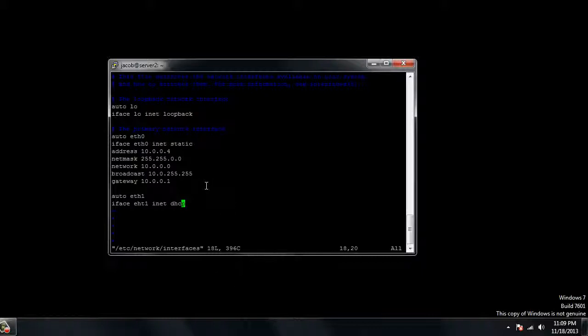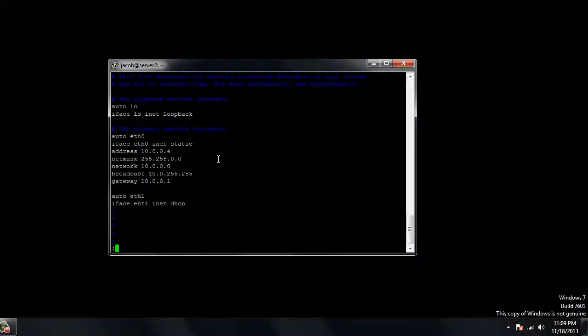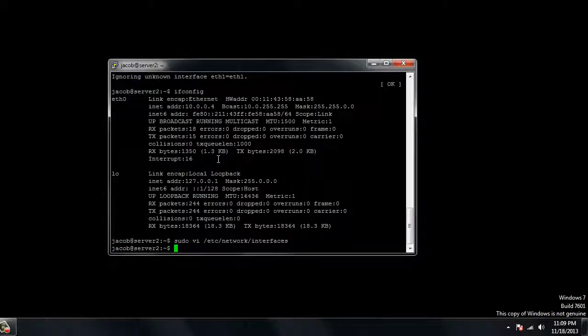That's pretty much it for this one, guys. I hope you guys enjoyed this quick little tutorial on how to make a static IP address. And the next one, we'll go ahead and make a tutorial on the LAMP server, installing LAMP, because I got a request on that on the forum. That's pretty much it for this one, guys. I hope you guys enjoyed it, and like always, have a good one.